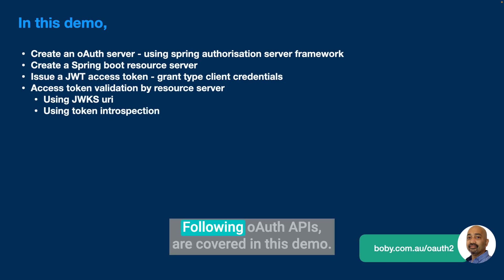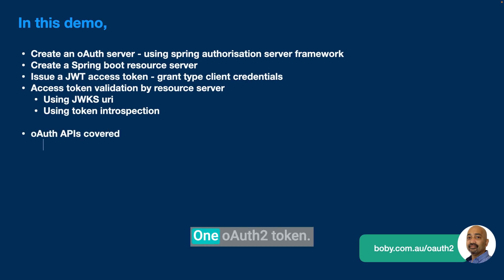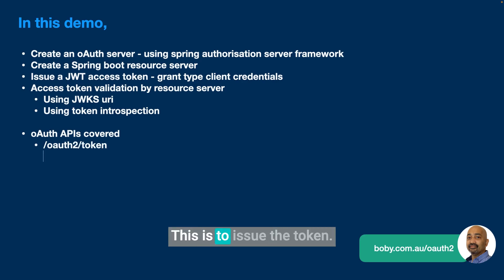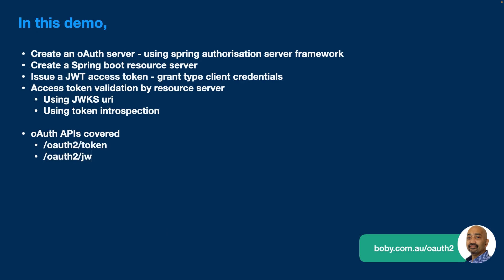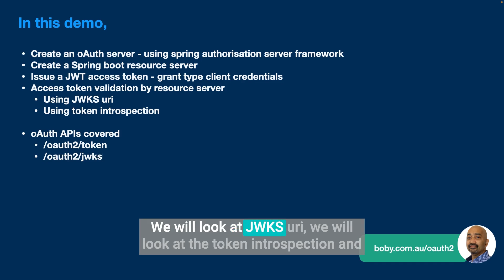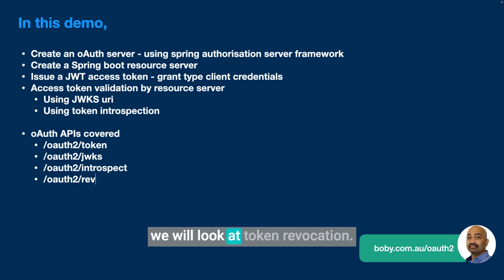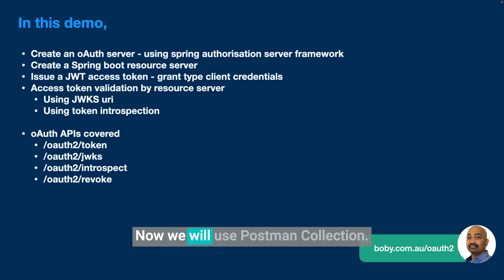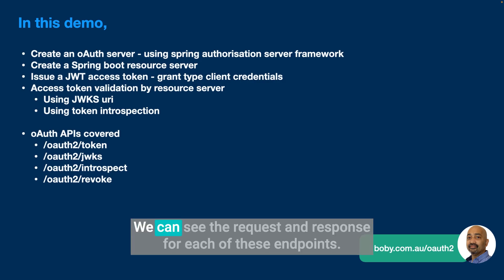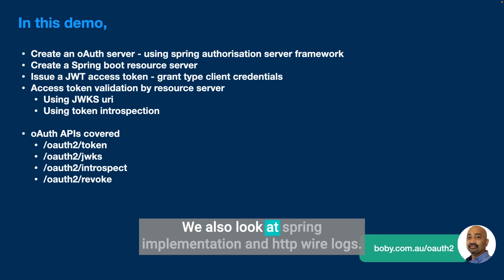The following OAuth APIs are covered in this demo: OAuth2 token to issue the token, JWKS URI, token introspection, and token revocation. We will use Postman collection to see the request and response for each of these endpoints. We also look at Spring implementation and HTTP wire logs.